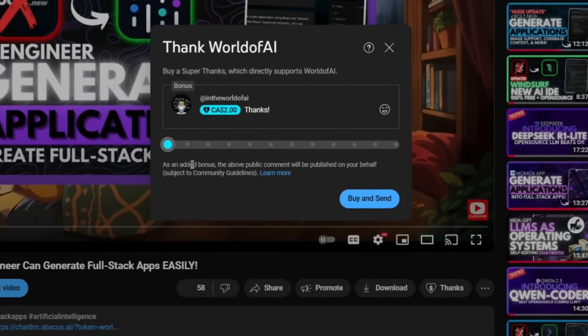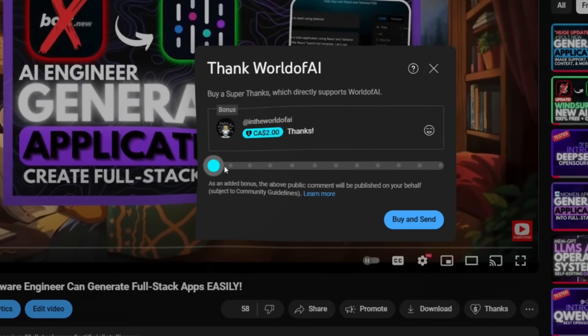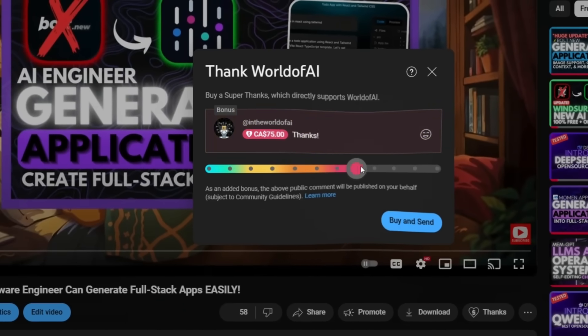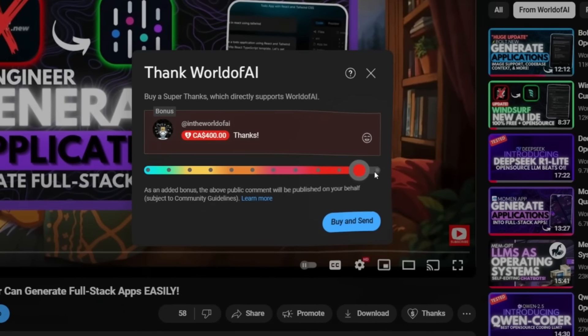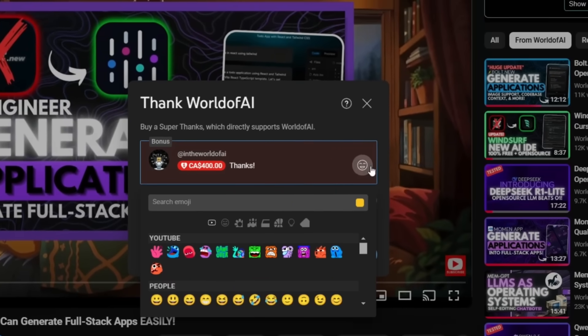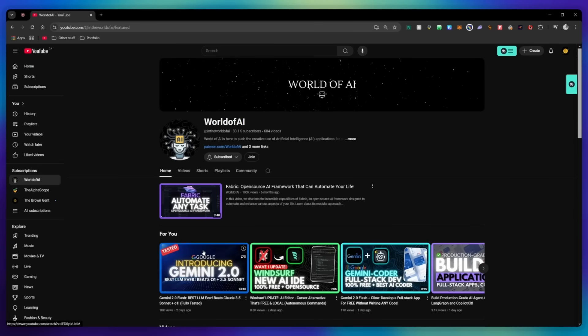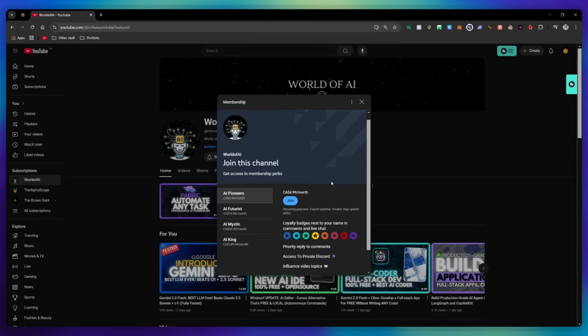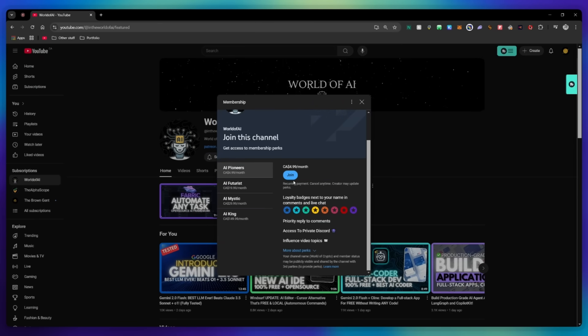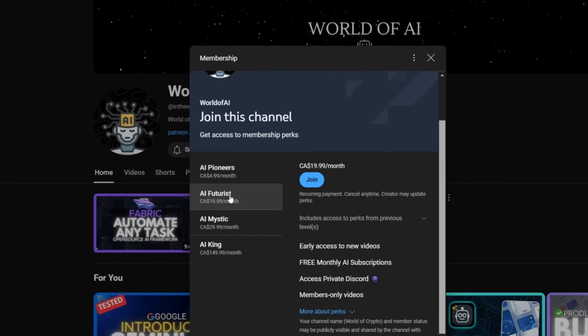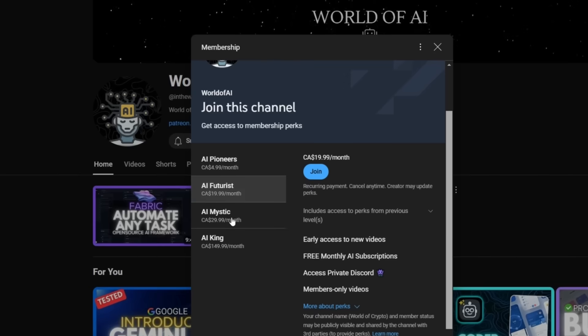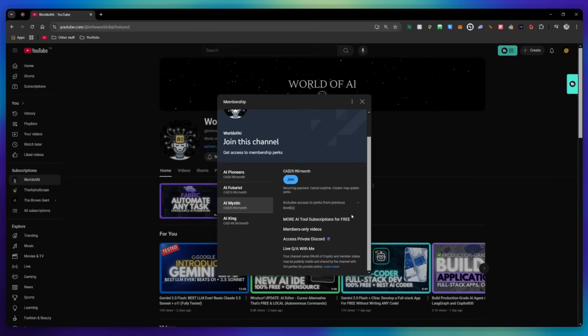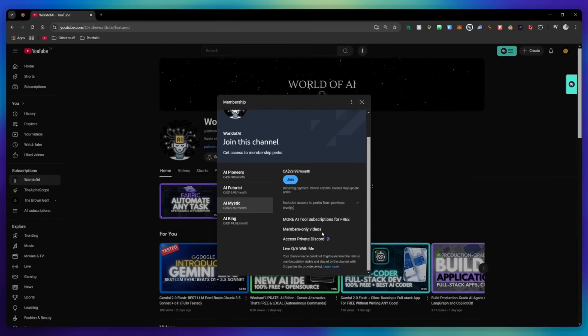If you liked this video and would love to support the channel, you can consider donating to my channel through the super thanks option below. Or you can consider joining our private discord, where you can access multiple subscriptions to different AI tools for free on a monthly basis, plus daily AI news and exclusive content, plus a lot more.